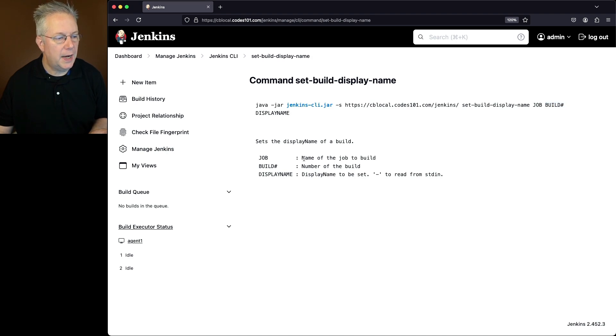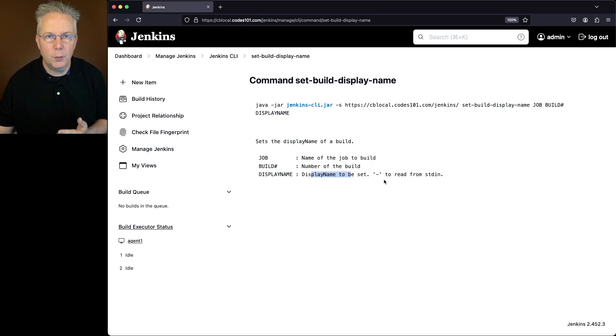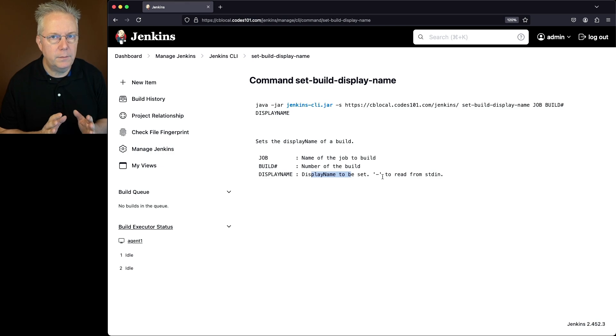Job, the name of the job, build number, the number of the build, and also the display name to be set. Now if we wanted to, we could read it in from standard in, but I'm just going to go ahead and hard code in what I want my display name to be.